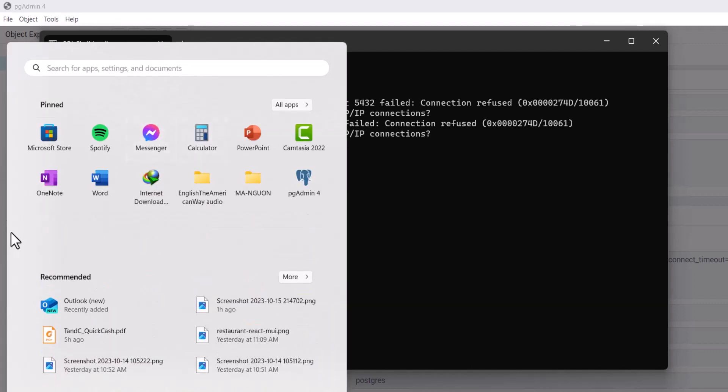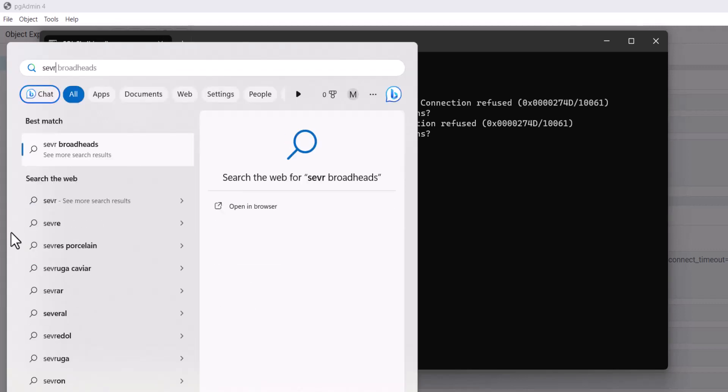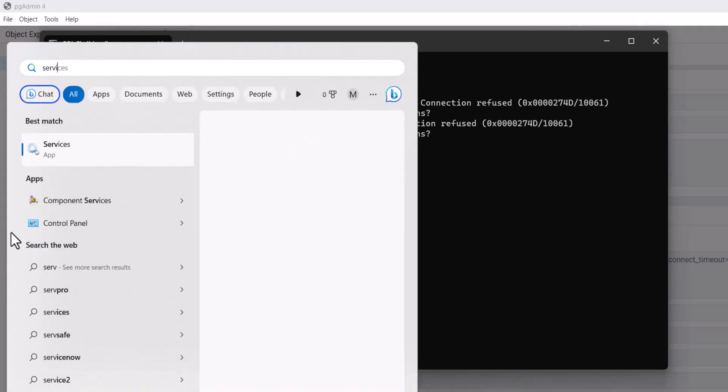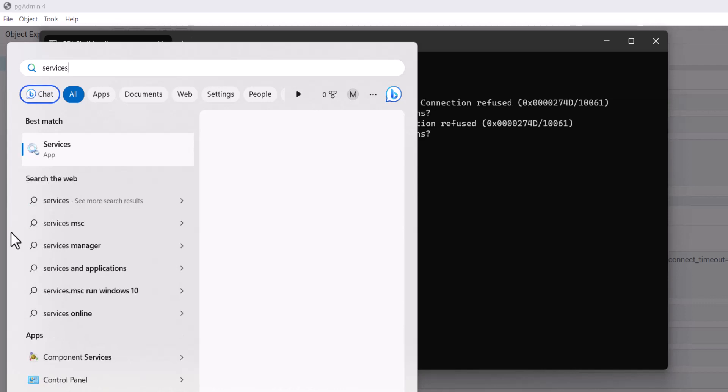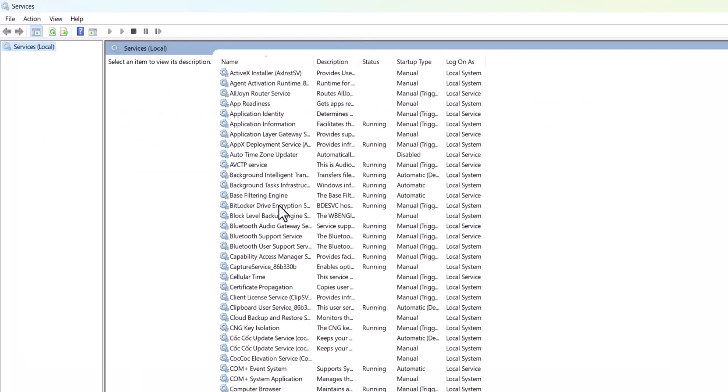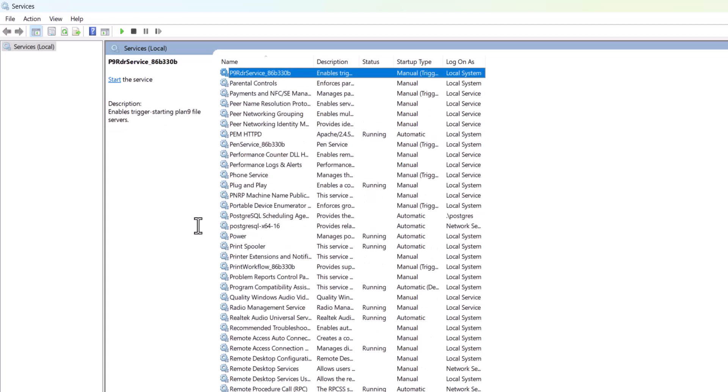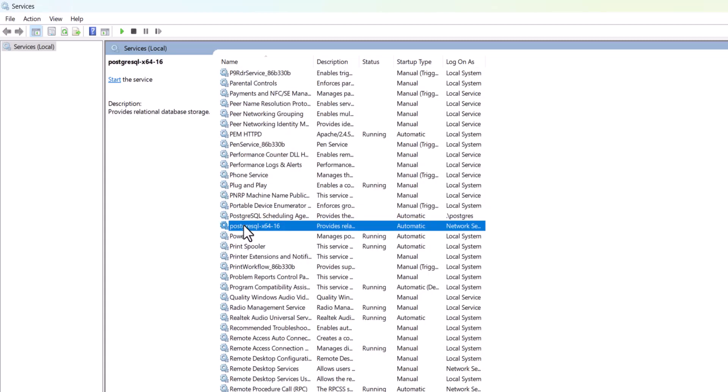We will go to Windows Services by typing service. You can choose Services here. In the left panel, press key P to navigate to PostgreSQL here.